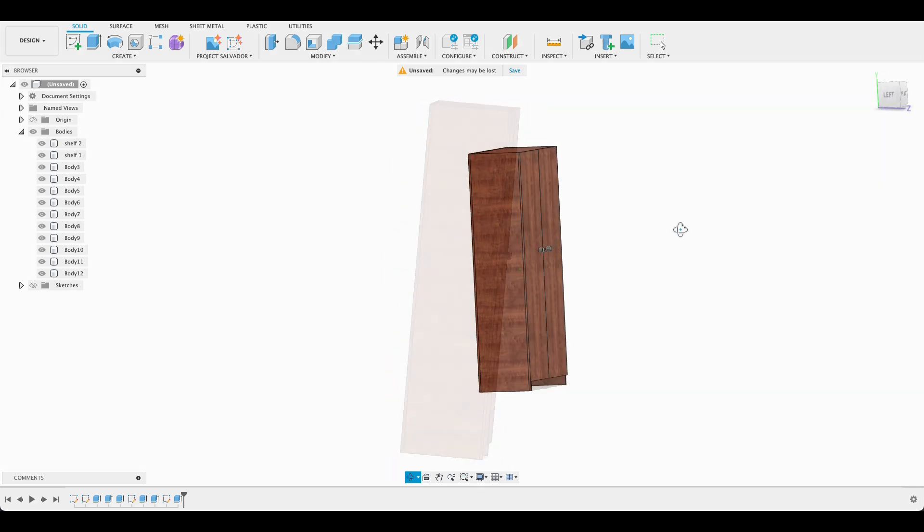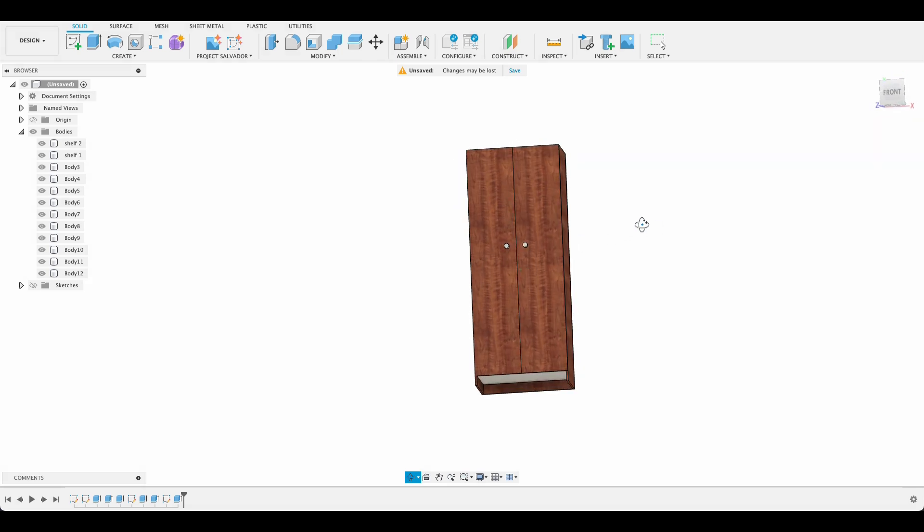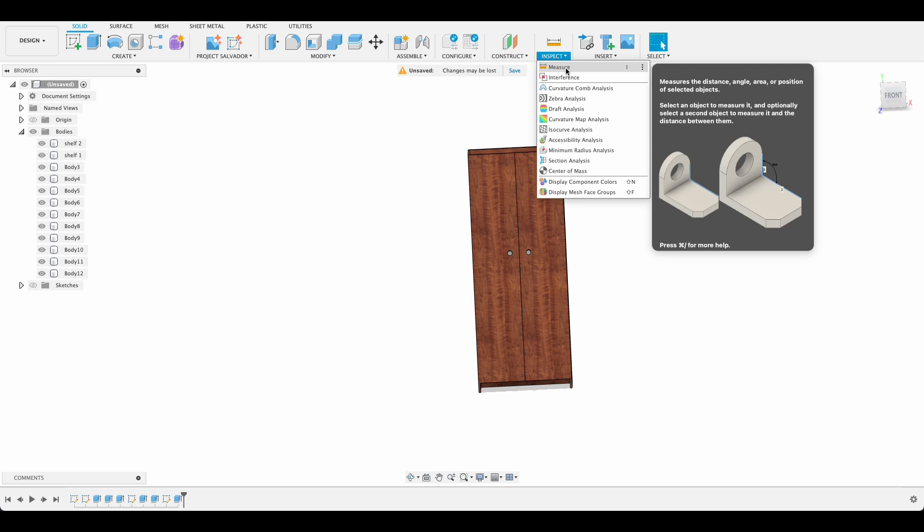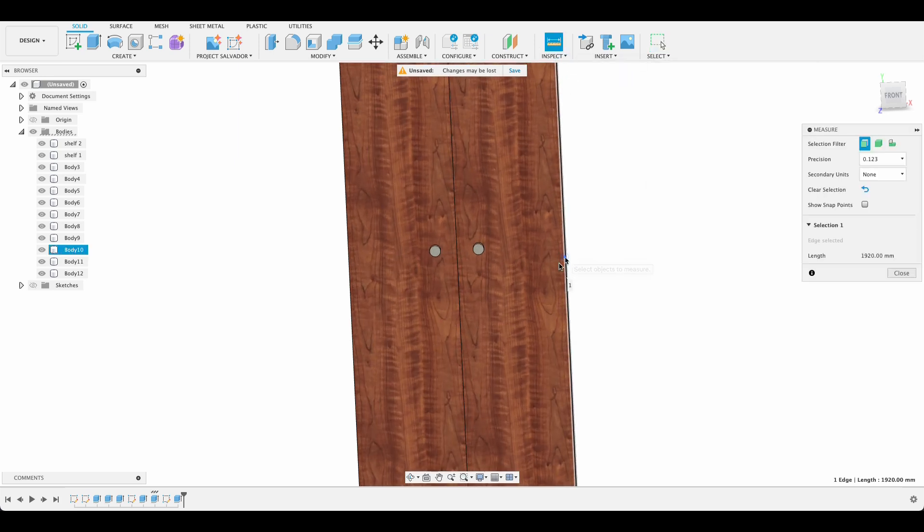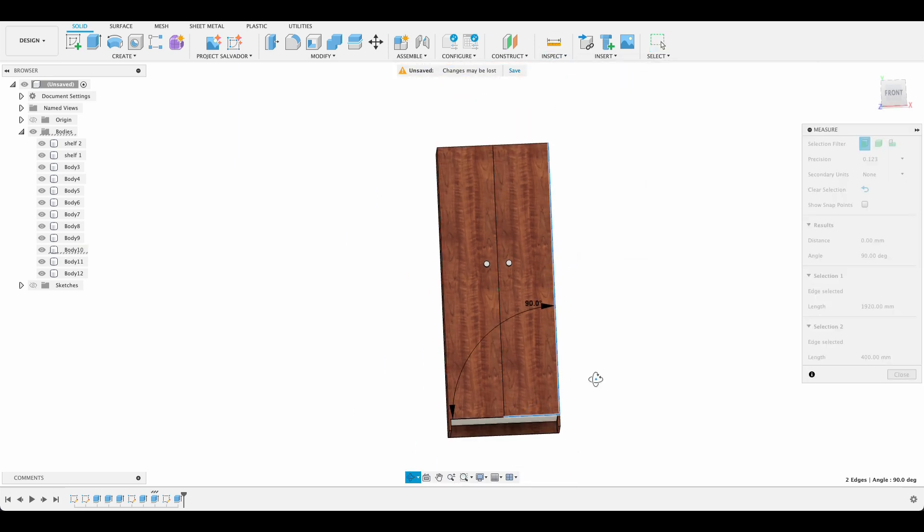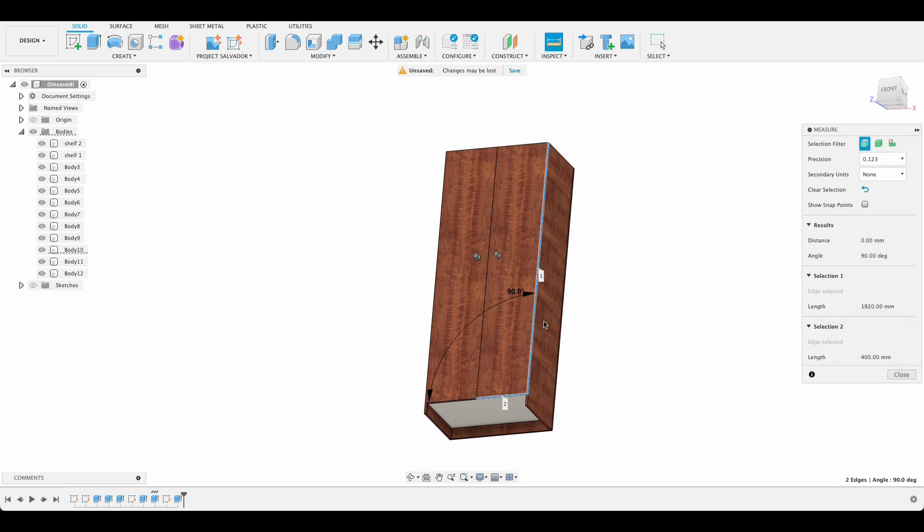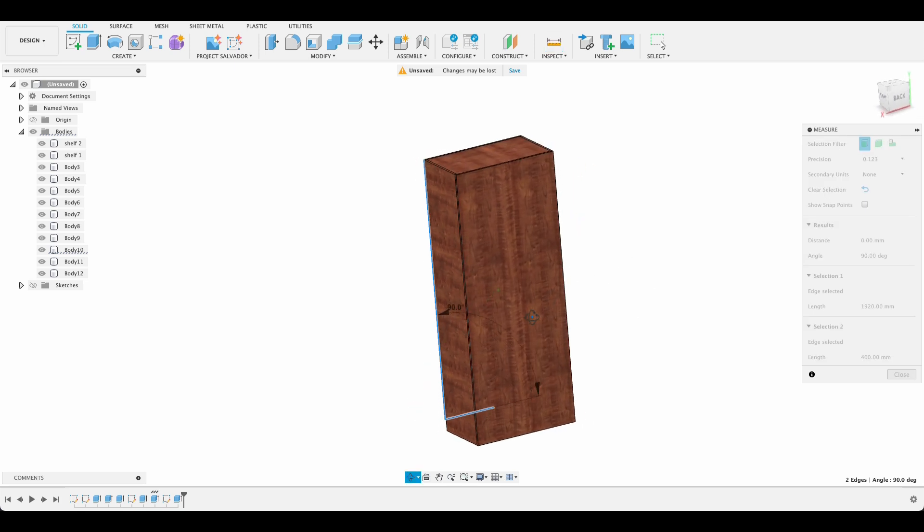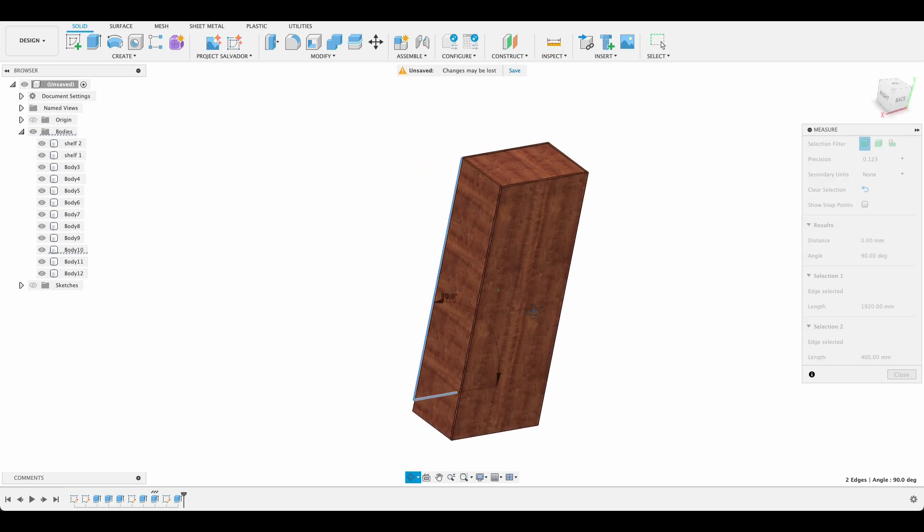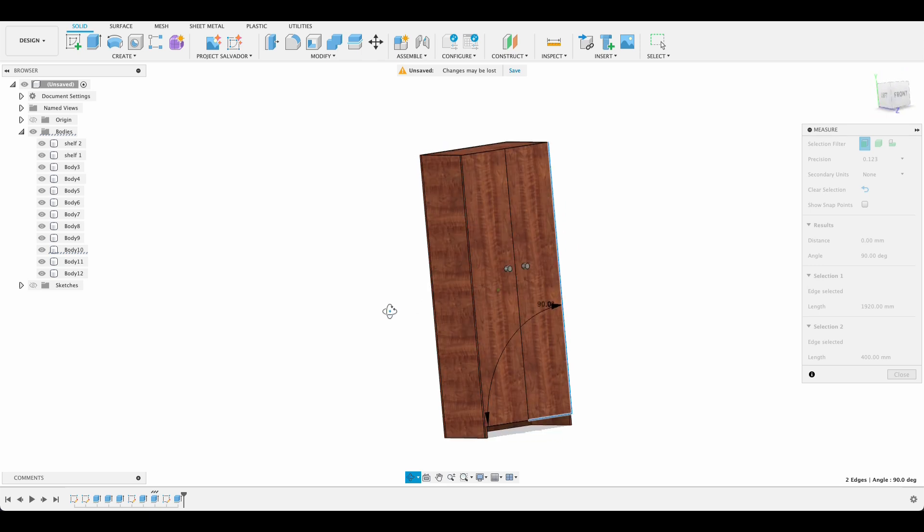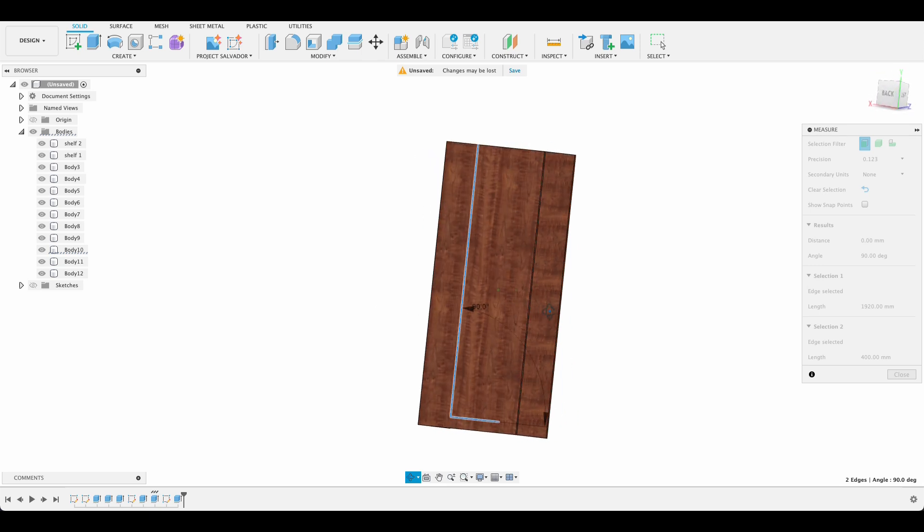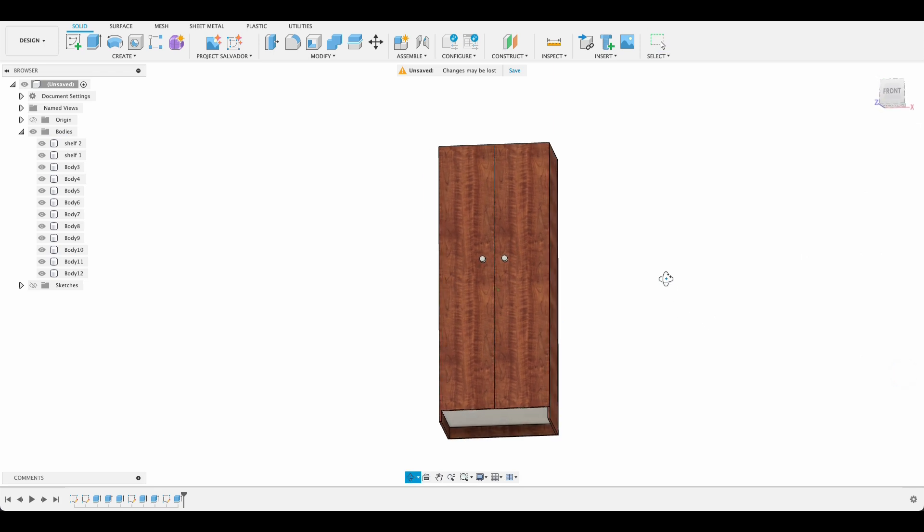And now if we want to see what our dimensions are we can just go into the inspect menu. We'll say measure and then you can just measure your sides. So we can see there that is 1.9 meters by 400 and we know they're 16 mils deep. So you can just do that for each piece and then you can write up a cutting list. And if you're going to your local hardware store or somewhere they can cut and edge and you can have a DIY cabinet at home.